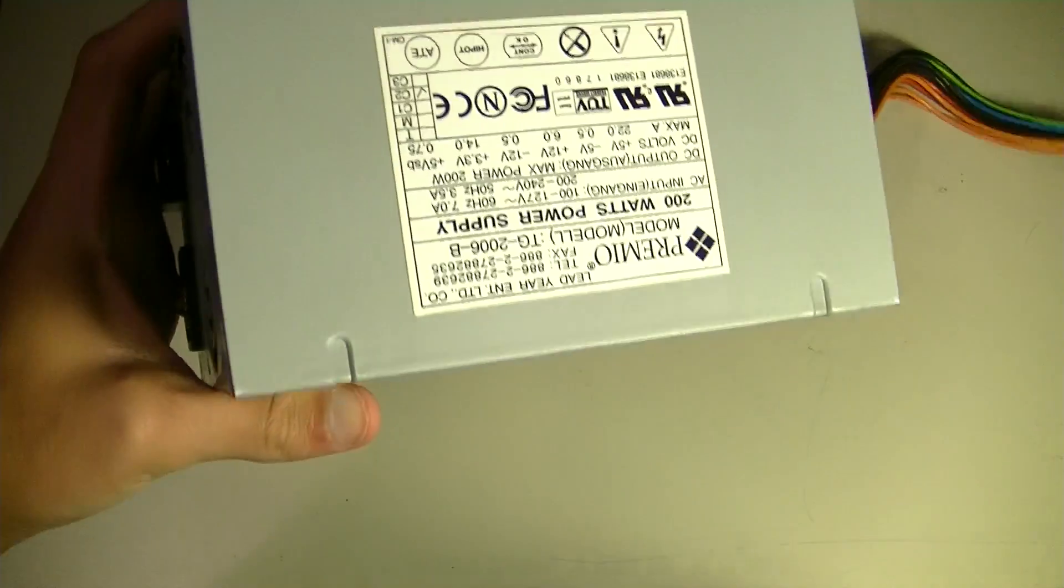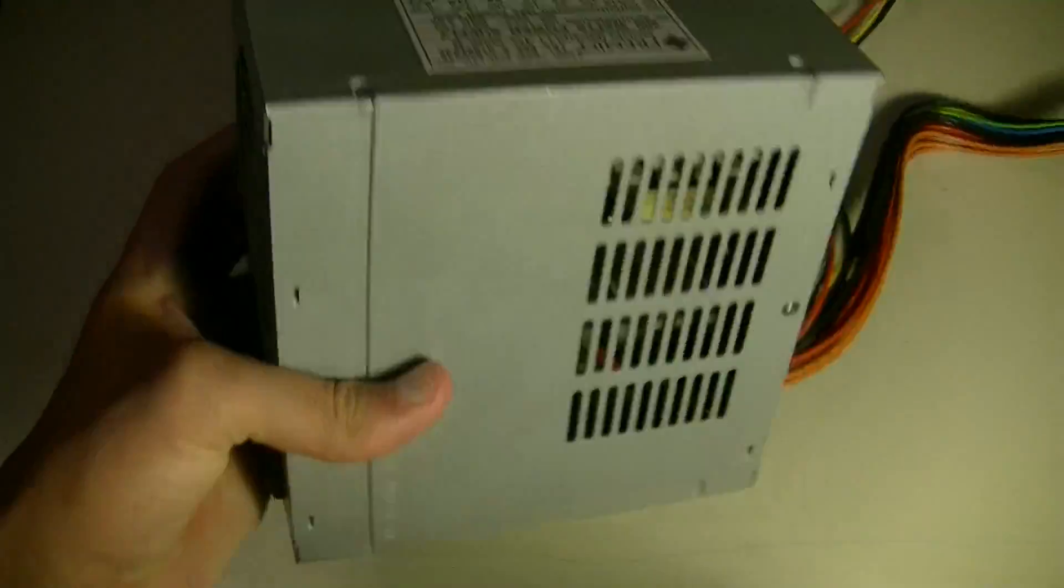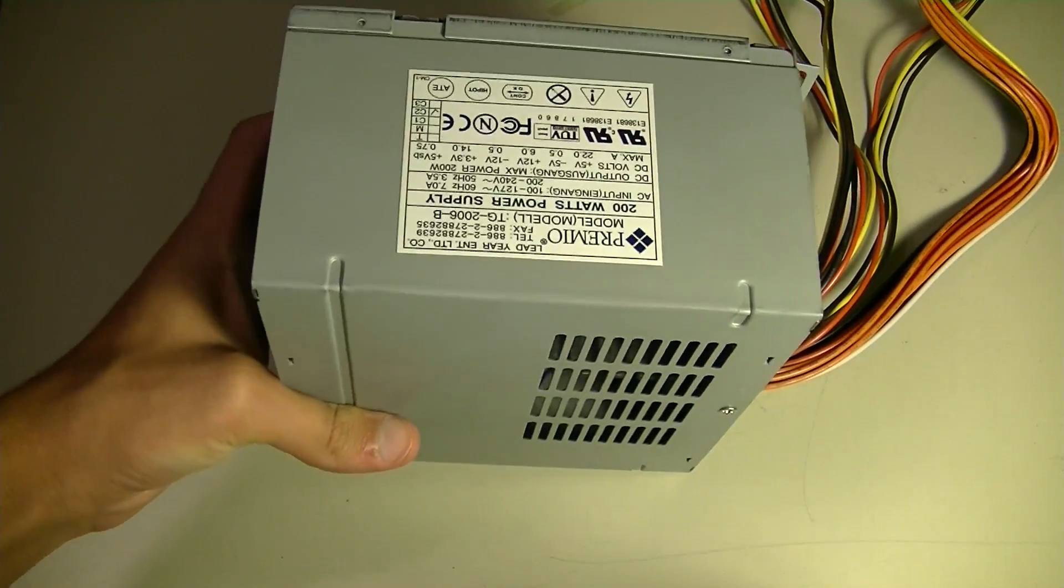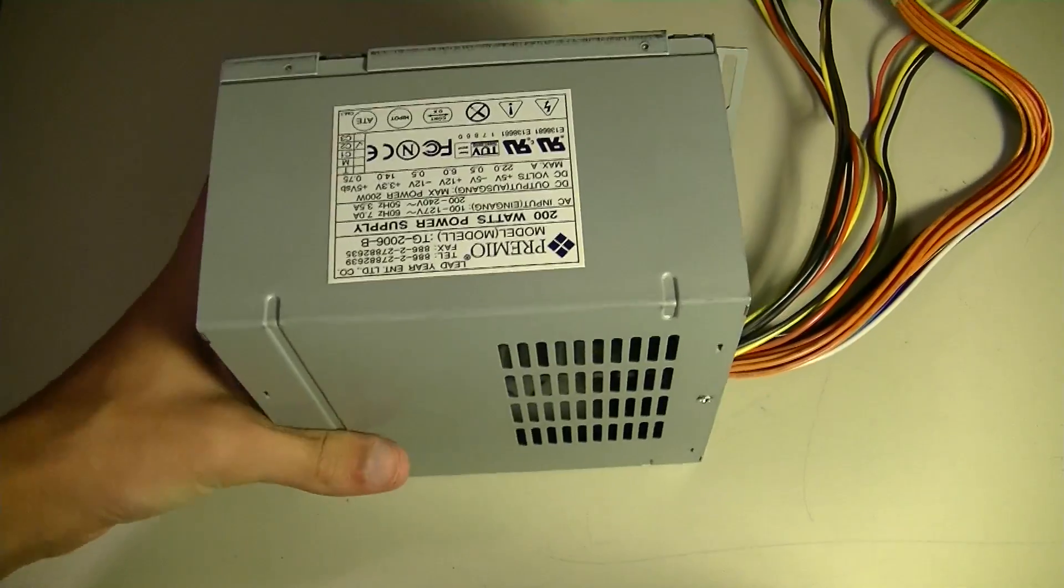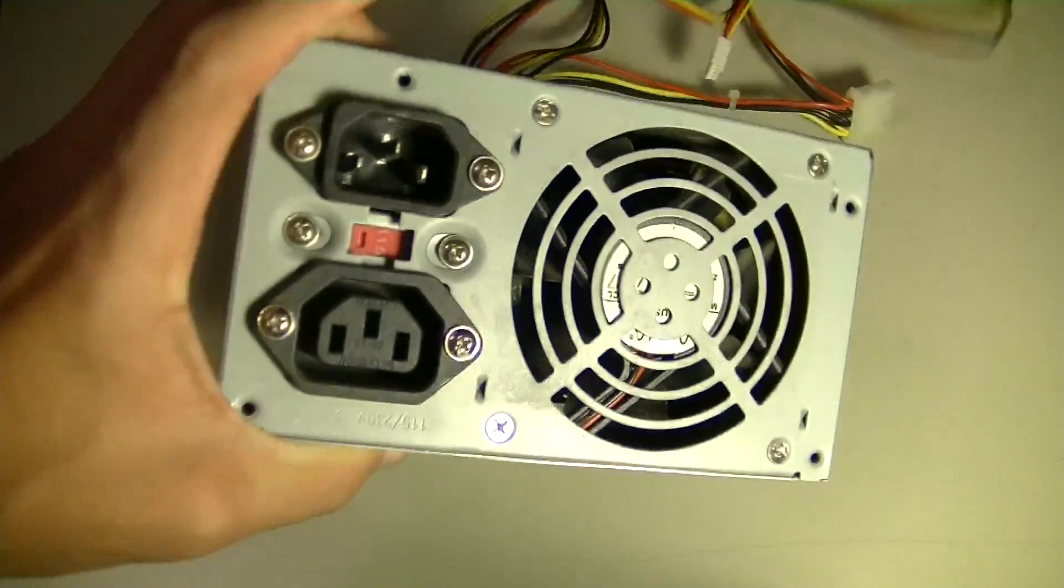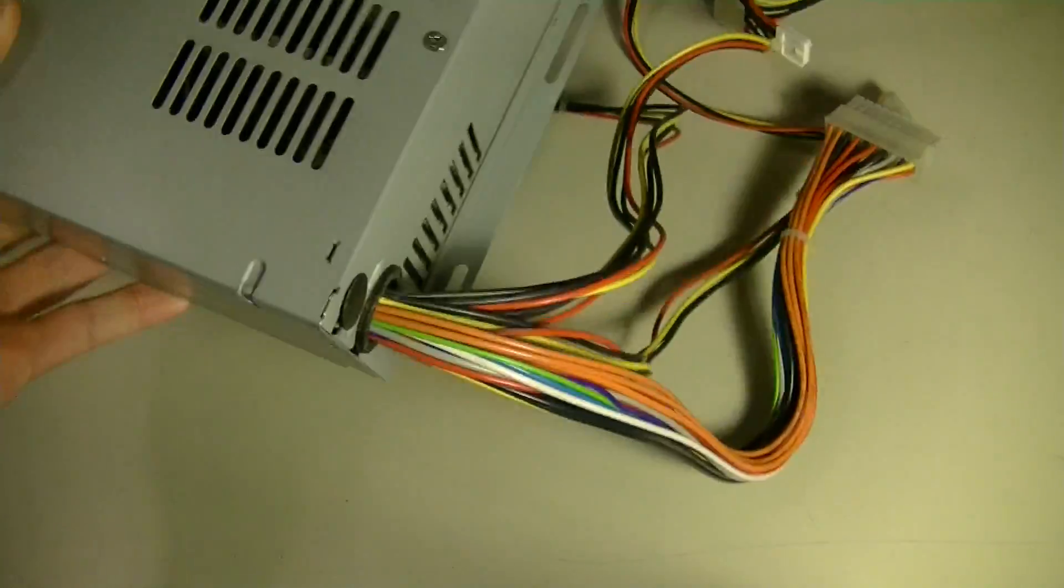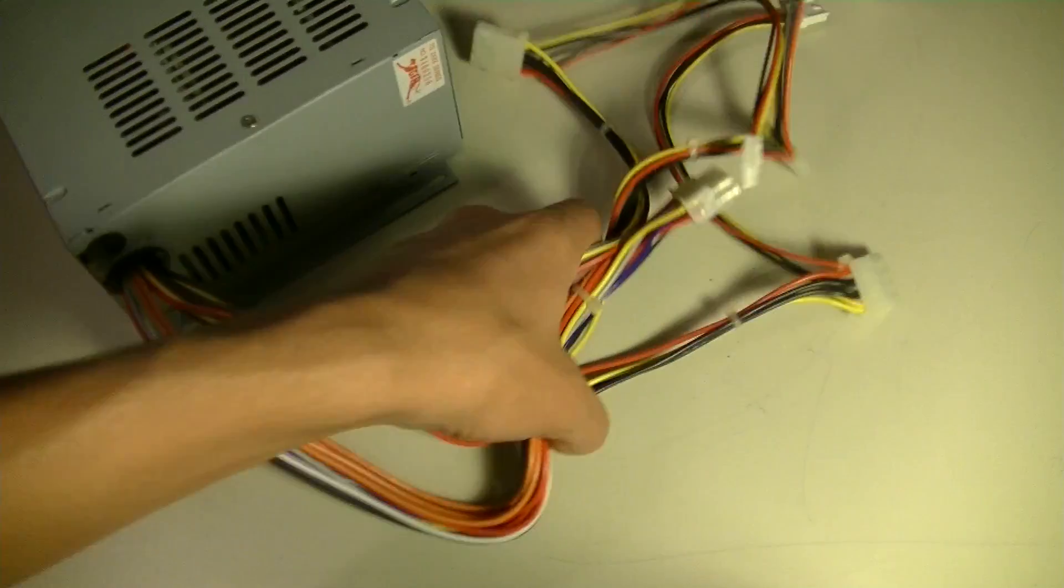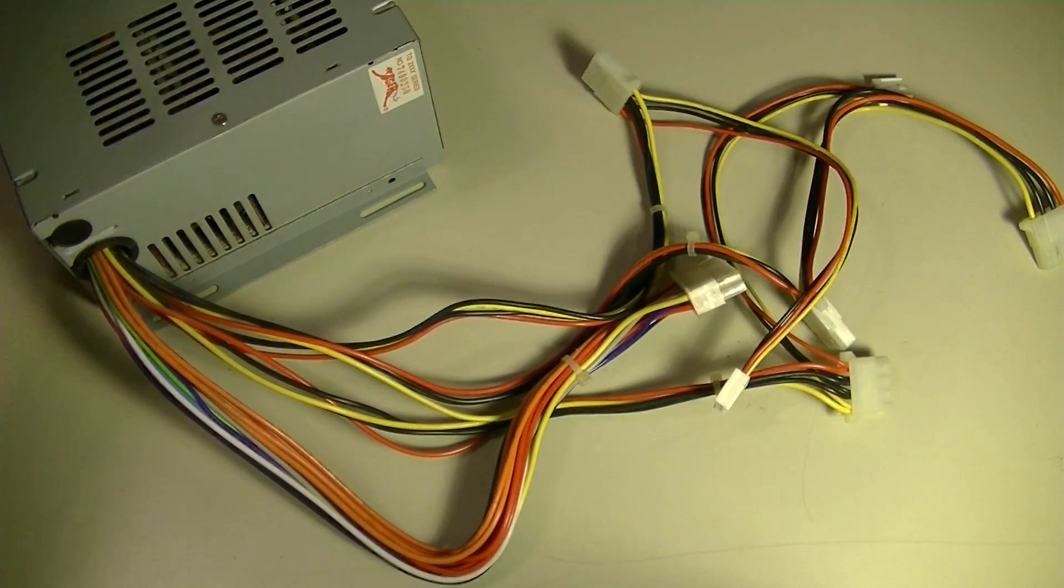First things first, you're going to have to have a power supply of some sort. I just have this little Premio 200-watt. It's just a little ATX power supply, and that's all the requirements really are.